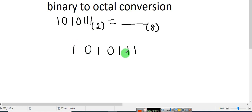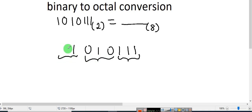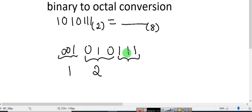From the least significant bit, from this side, you are going to group three terms at a time. This has one single term, this has one single term, and this has one more single — so here you have only one, and you can add a zero here. Now: what is 001? That is 1. What is 010? That is 2. What is 111? That is 7.